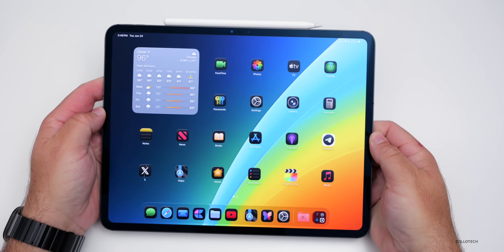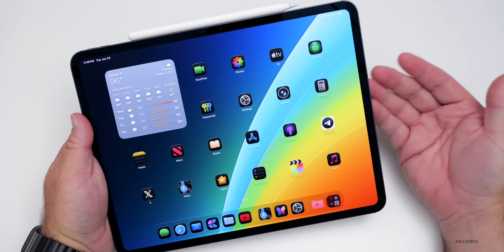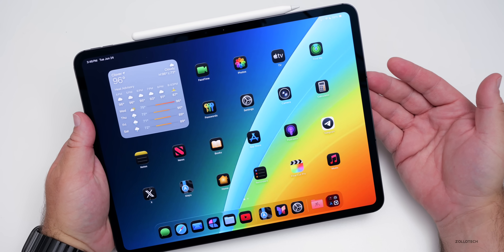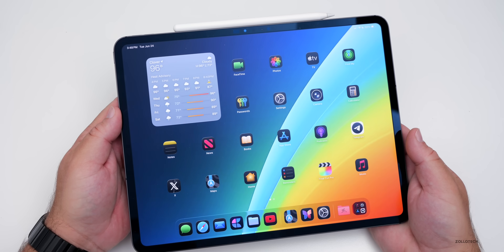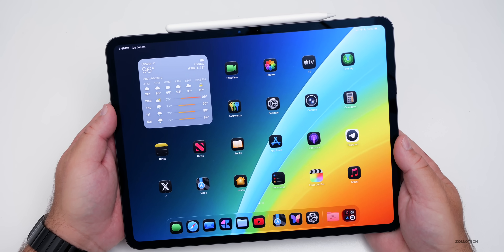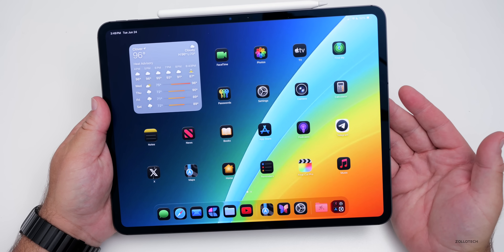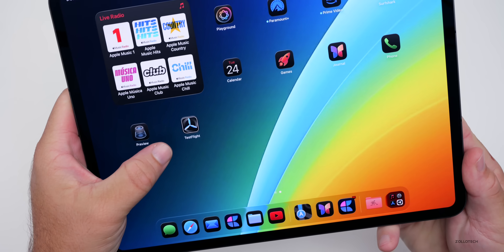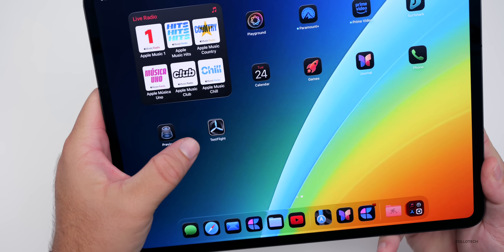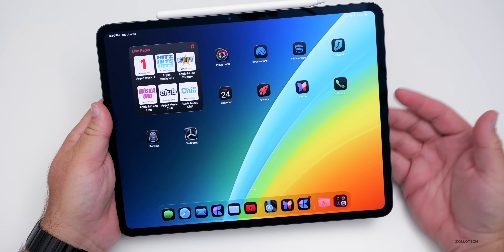There's also a new mode found in iOS and iPadOS 26 for recovery. It has a recovery mode that can reboot the device and try to find issues to restore your device without erasing everything. Recovery Assistant can also allow you to restore from your iPhone or iPad without using a Mac or PC. Additionally, TestFlight gets an updated icon — the rest of the app is pretty much the same.